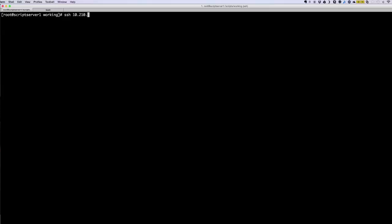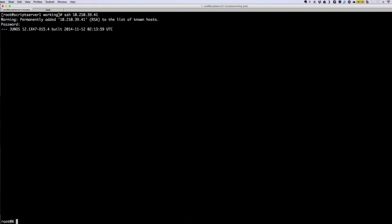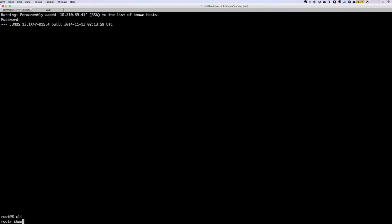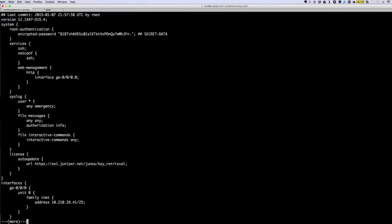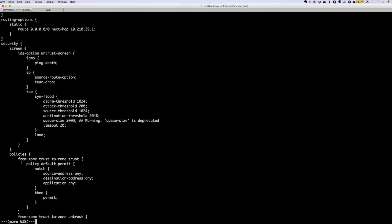Before I run the script, let me show you one device to see what's currently there. I'm going to SSH to one of the devices — let's log into the R1 device. I'm going to do a show configuration. As you see here, the device doesn't have the host name, the user account we're trying to add is not there, NTP is not configured, and GE 0/0/1 is not configured.